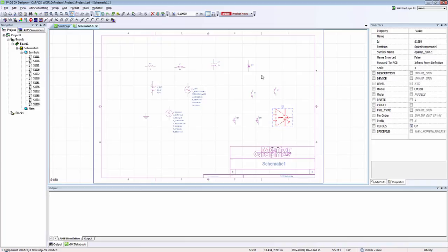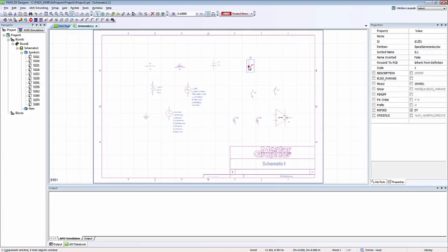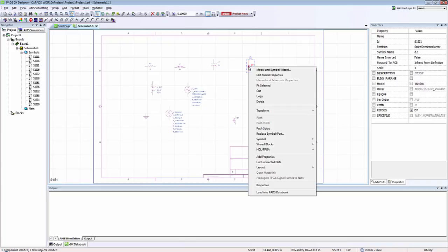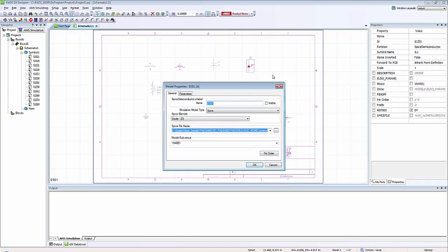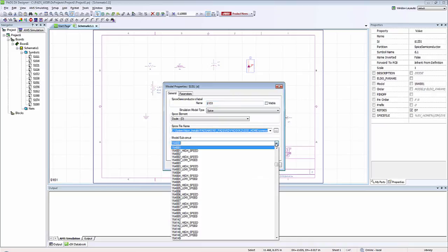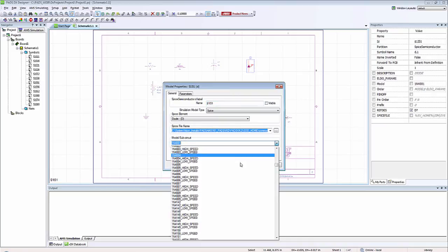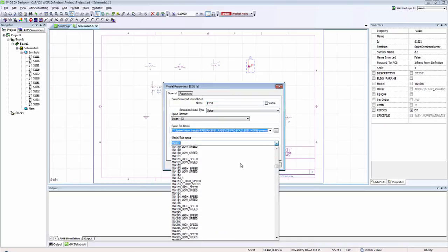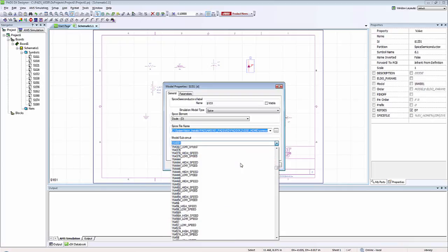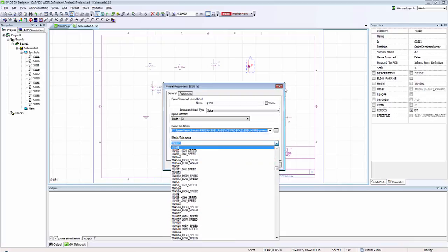If you want to change which semiconductor device these devices point to, so say if I don't want to point to 1N4001, I could right click, go to edit model properties, and from here I could select which components I want from my spice library.